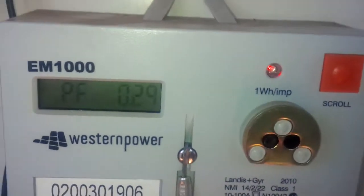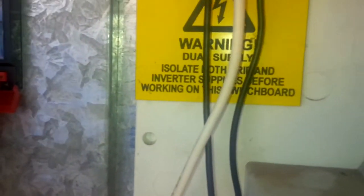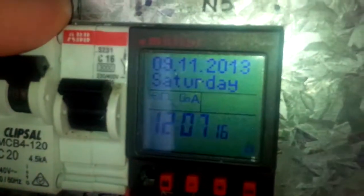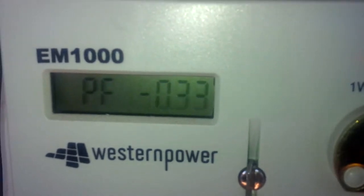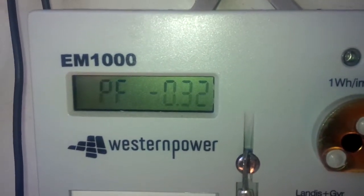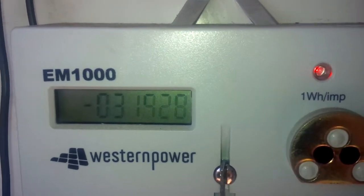Now I can turn on my pool pump, which I do here. The pool pump is now on. You can see my power factor has now changed a little bit more.